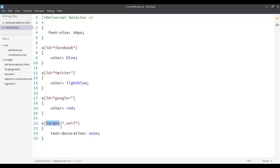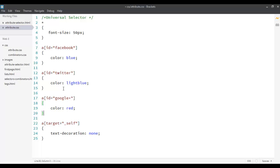Then say equal to, and then you put the value of the attribute you want to apply the style to. The name of the attribute and the value of the attribute. So this is how we use attribute selectors.